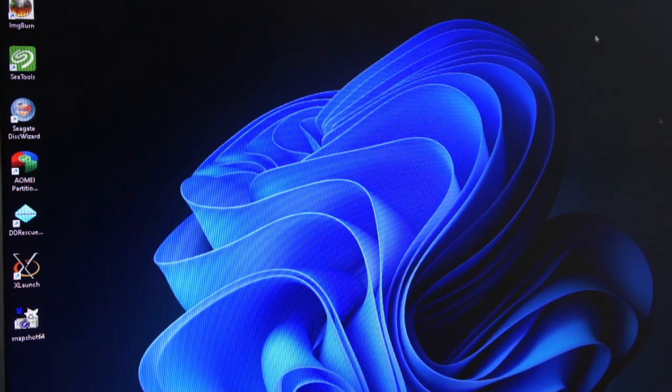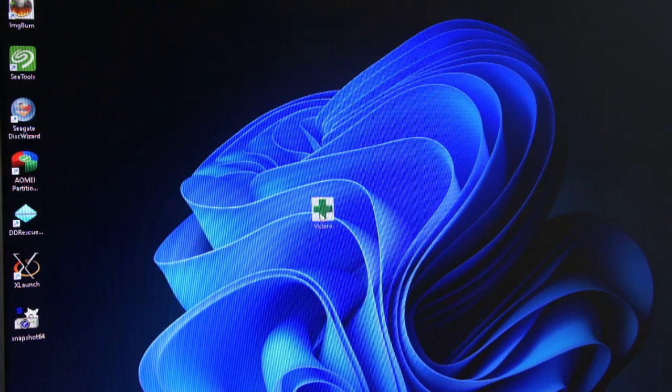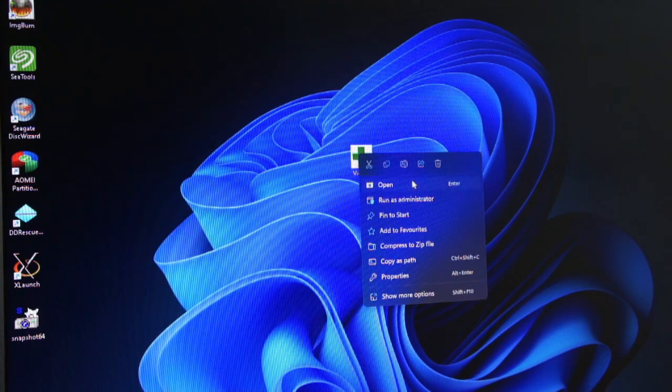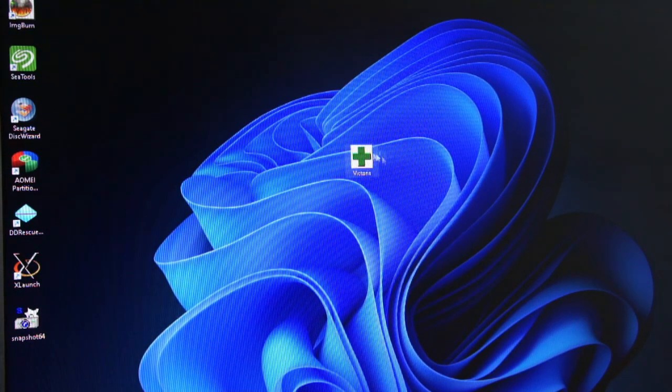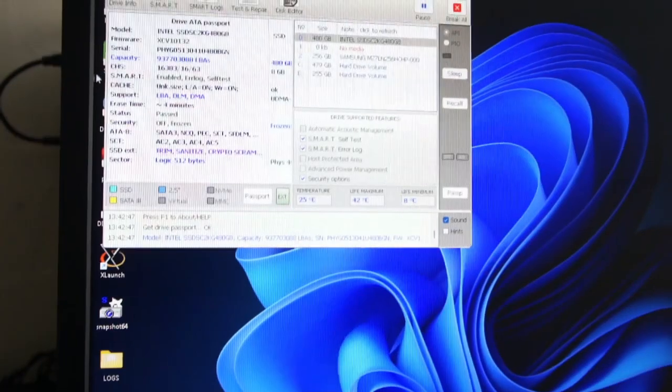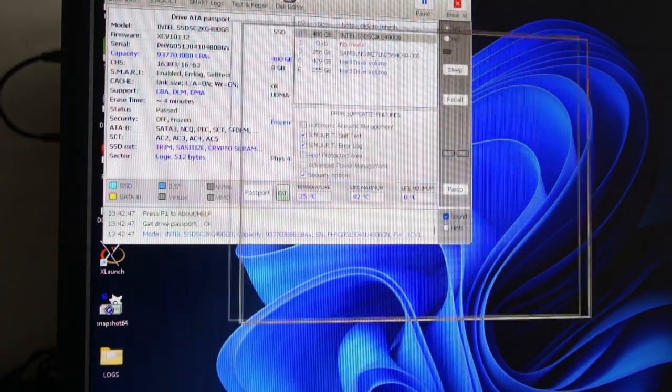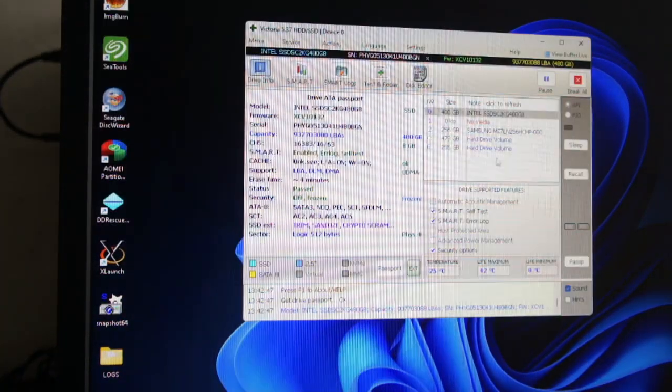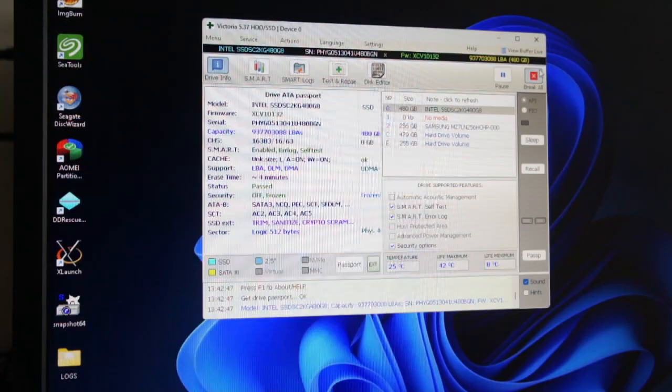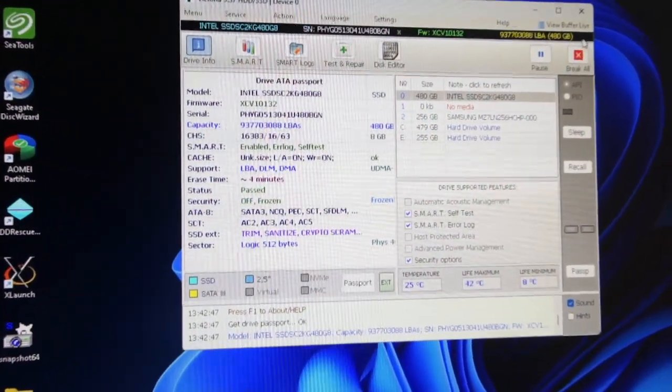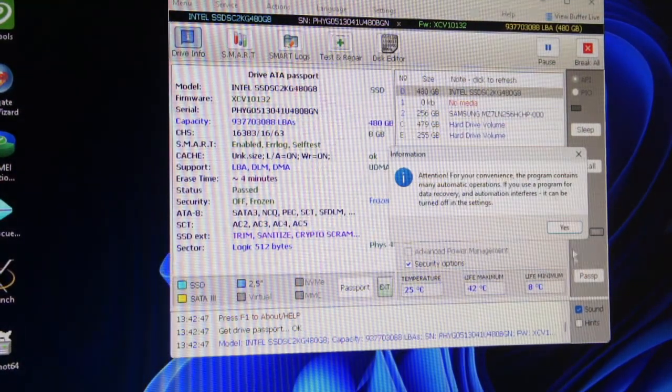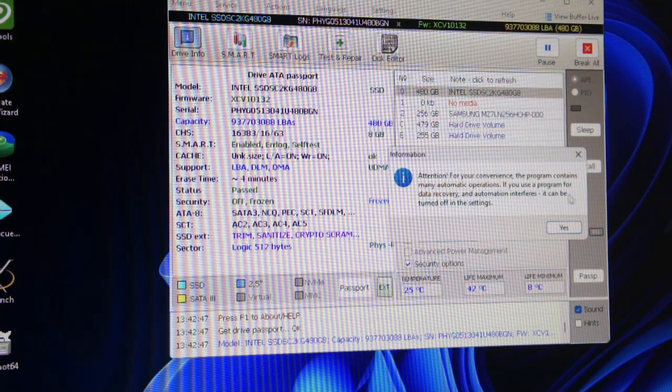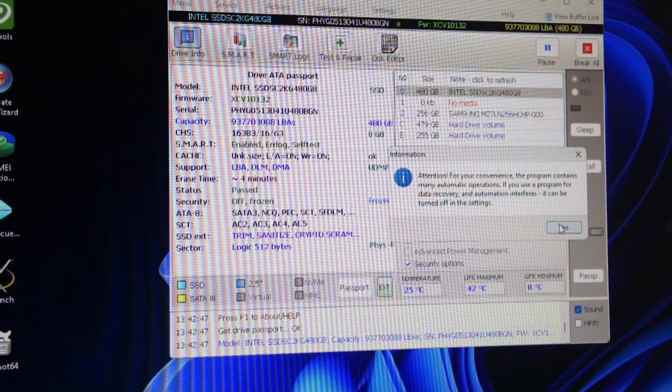Alright, so this is Victoria hard drive testing tool and it's brilliant and it's free - unbelievable it's free to be honest. I'm going to do a quick testing video on this hard drive. There's a warning though: there's a lot of automatic features but you can turn them off if you need to in settings for data recovery.